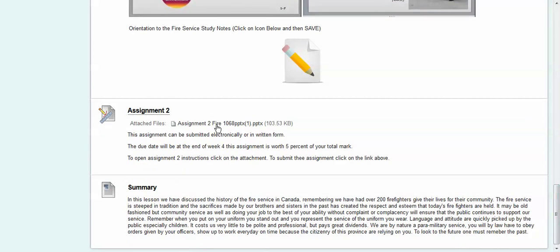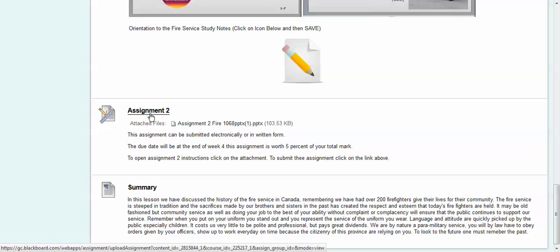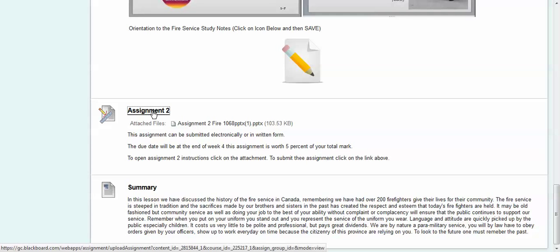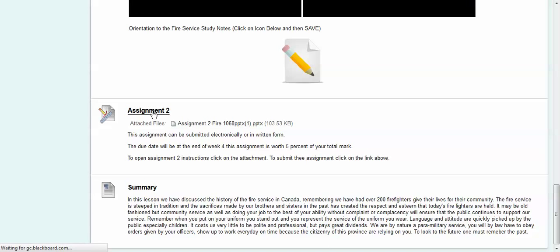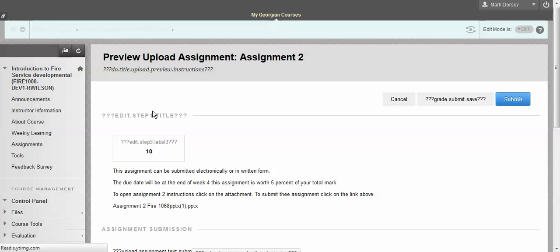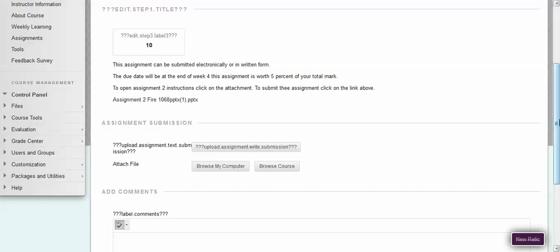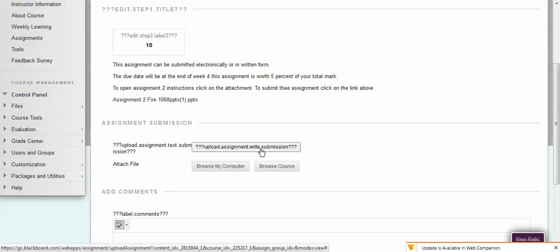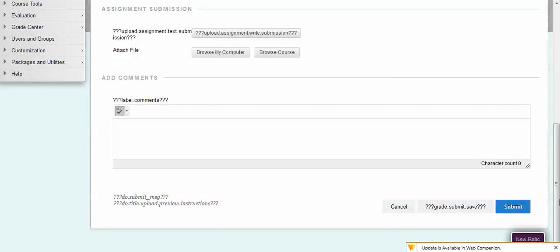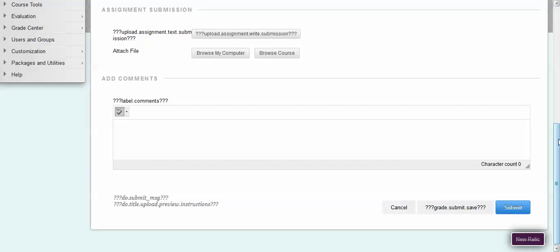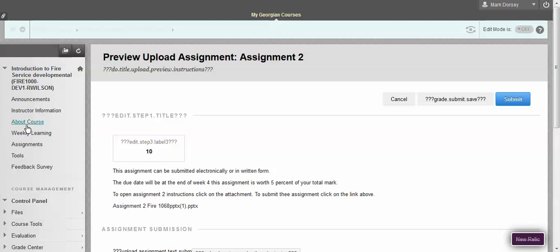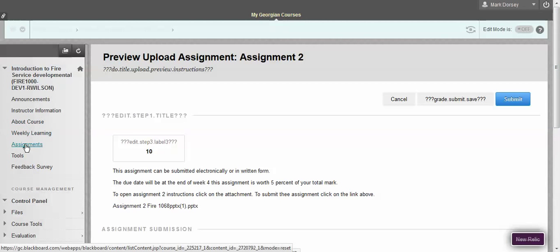Here's your assignment. You can use this dropbox to submit your assignment. Here's the instructions for the assignment. You can click on this PowerPoint in order to see what you're expected to do and once you're ready with the assignment, once you've created it, you can click on this link here. And this is going to give you the chance to browse your computer, to upload an assignment, and then to submit it. And once it's submitted then you'll know that the assignment has been completed.